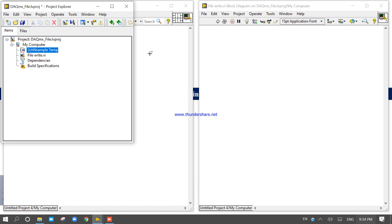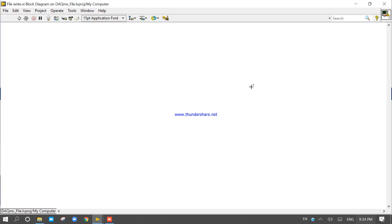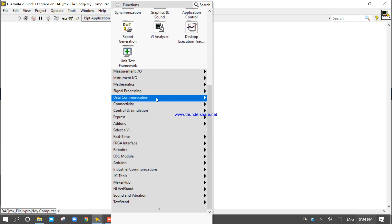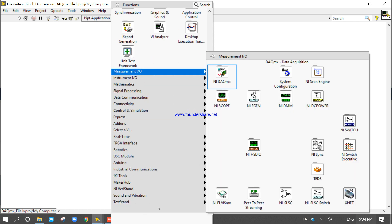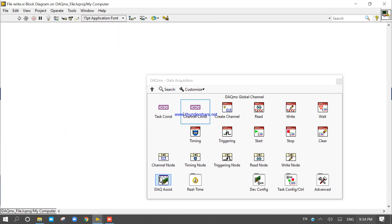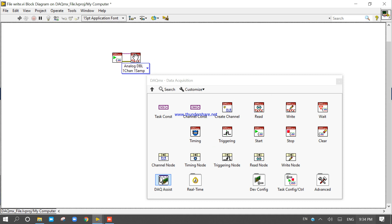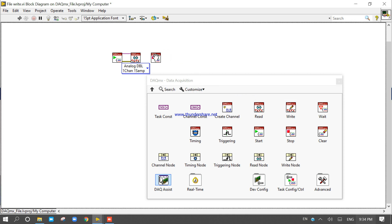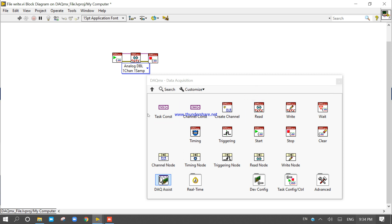Now come into the block diagram. Right-click and go to Measurement I/O. Place the Start, Read, and Stop functions on the block diagram.